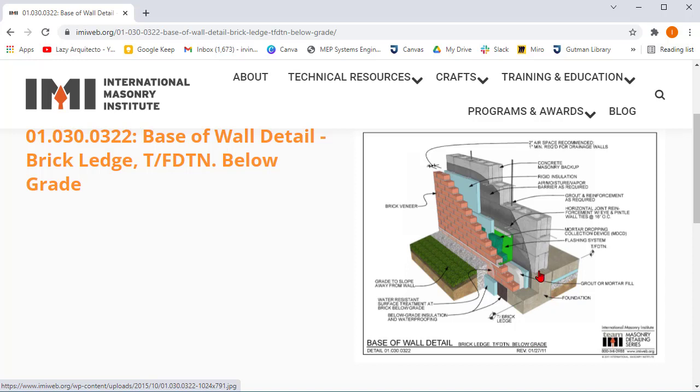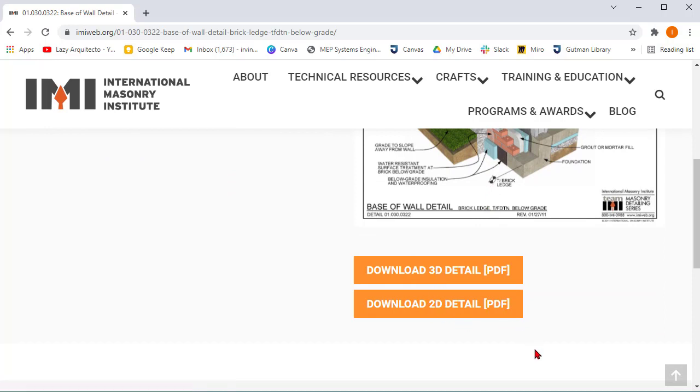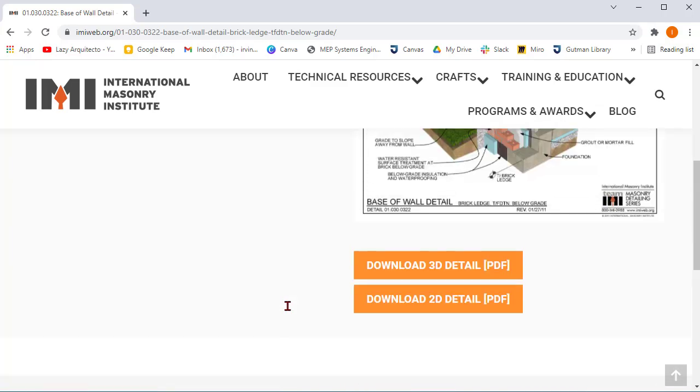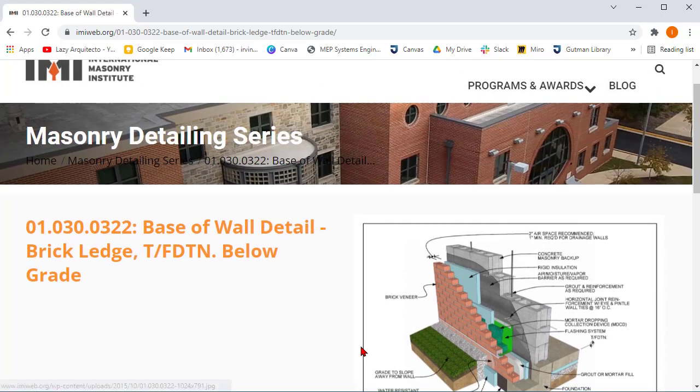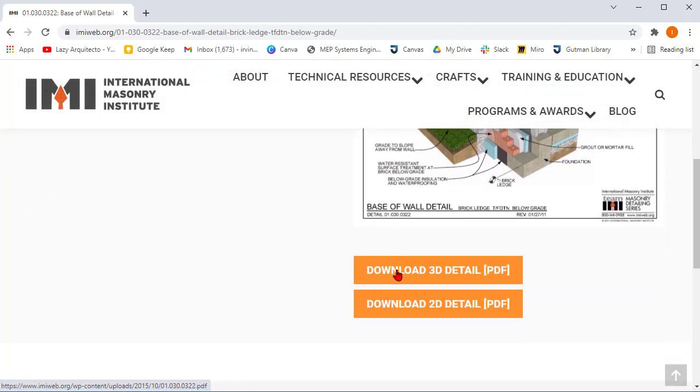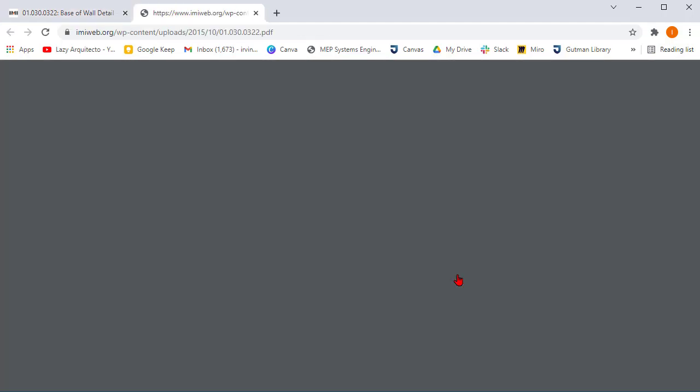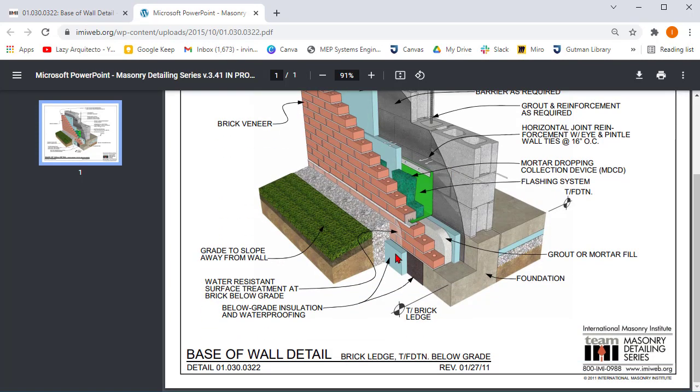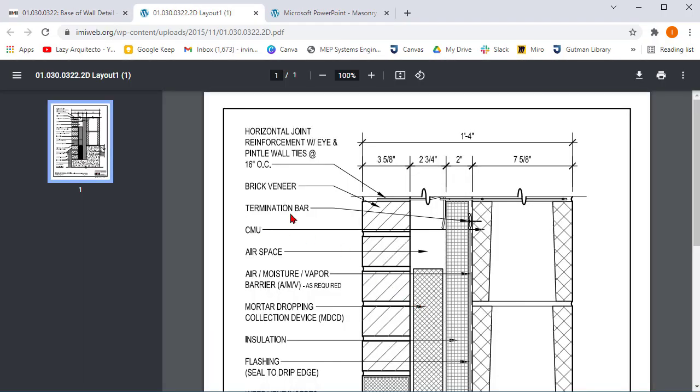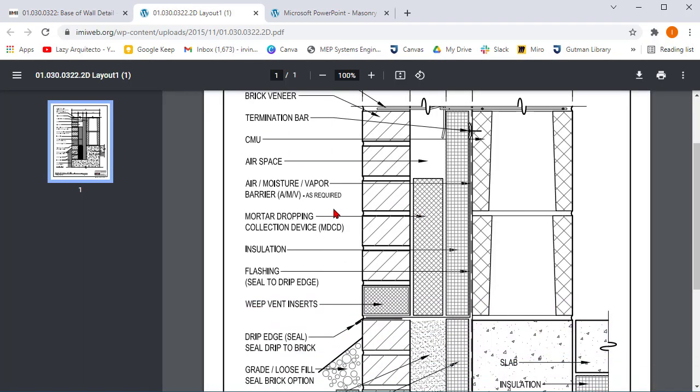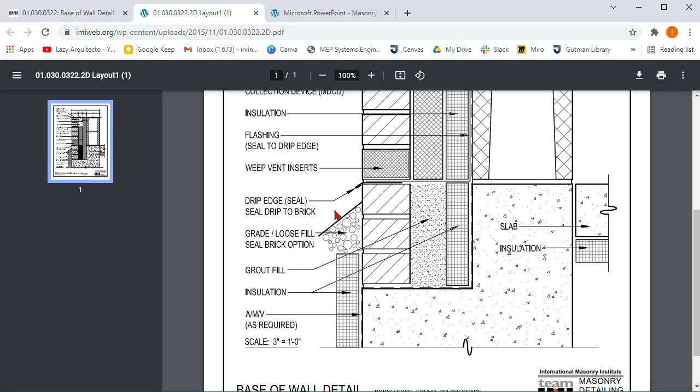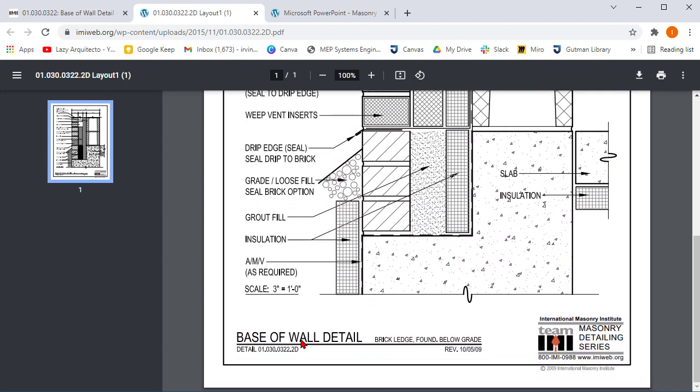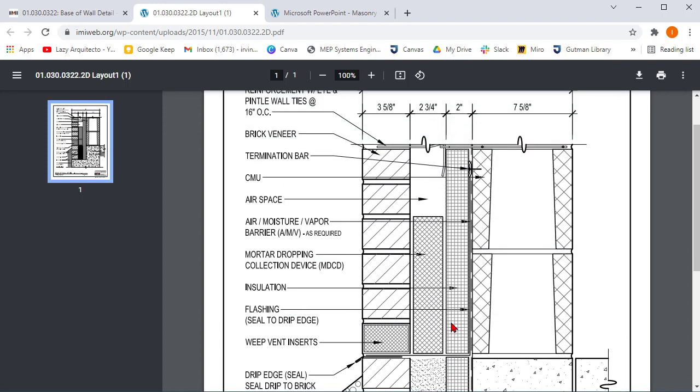Again, this was for a school project. If I had to do this at the office where I work, definitely I'll use other wall sections that people already drew. But for this school project I wanted to do it this way so you can have another idea of how to draw wall sections. So basically this is the 3D version and the 2D version is this one. What I did was simply download this PDF so I could use it in AutoCAD.